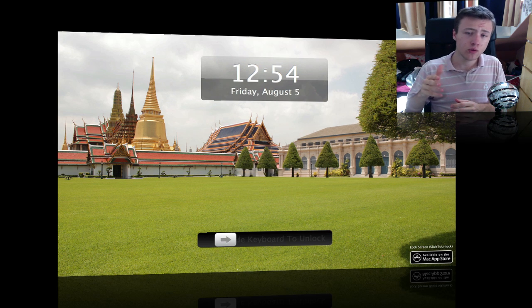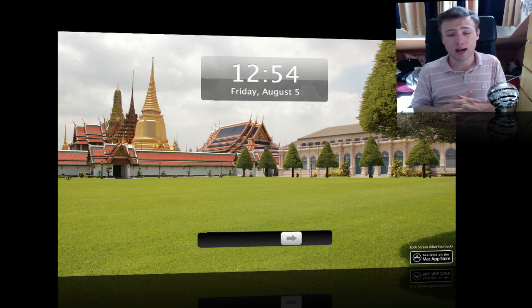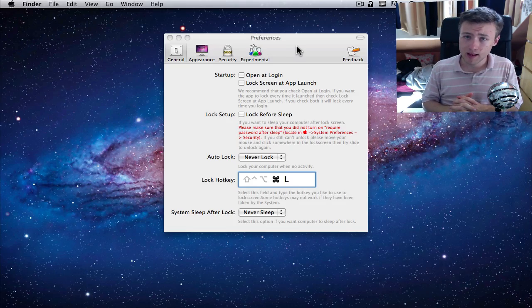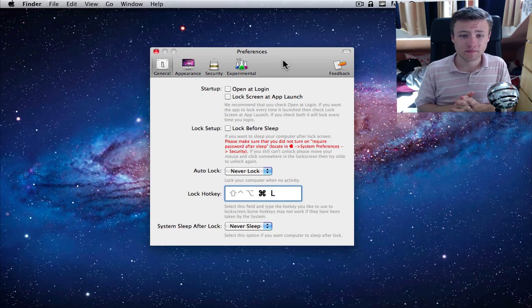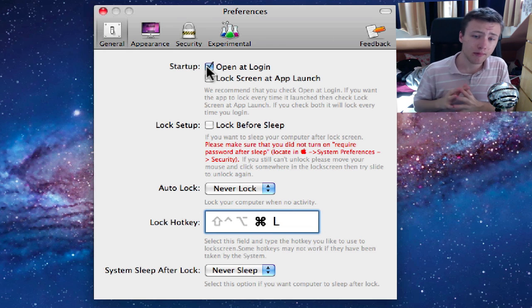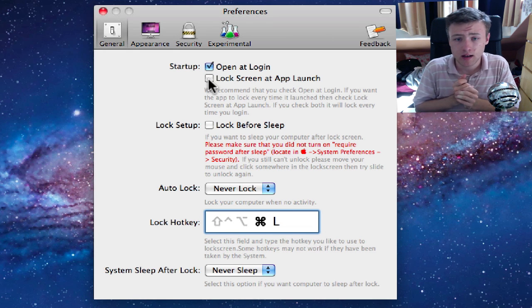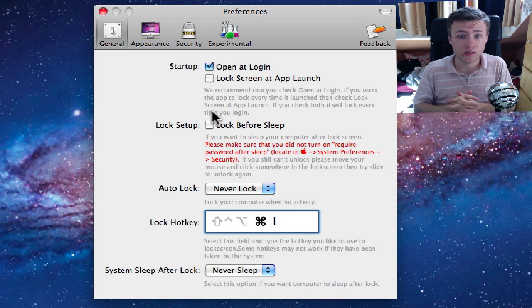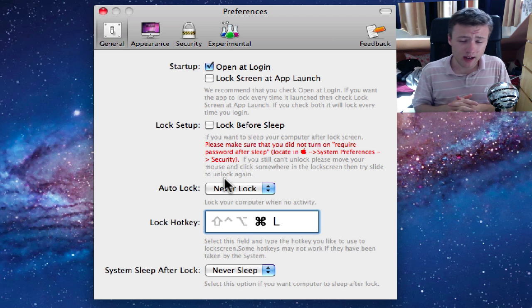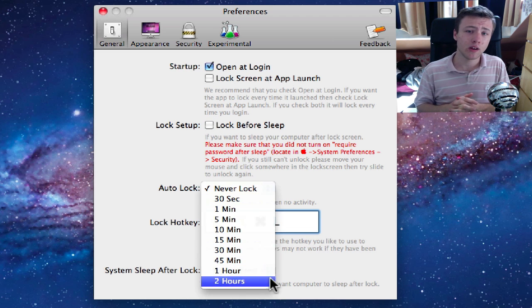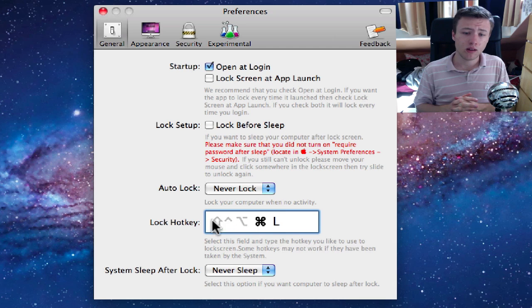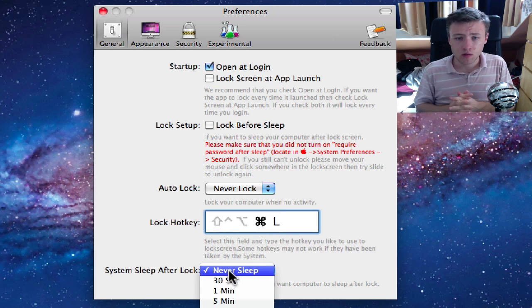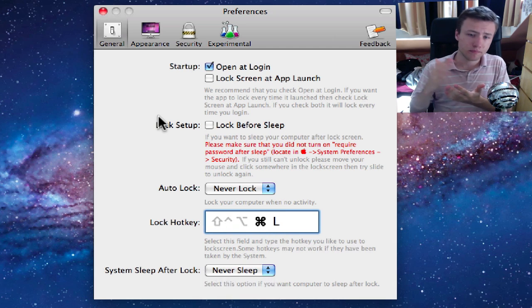So let me get you into the preferences of this app, since that's where it's actually getting interesting. Now in the general tab you got a few general options such as open at login, which you definitely want to enable if you're going to use this a lot. The second cool feature you have here is auto lock, so that's automatically going to lock your Mac as soon as you have a certain amount of inactivity. You can set how much time you want.